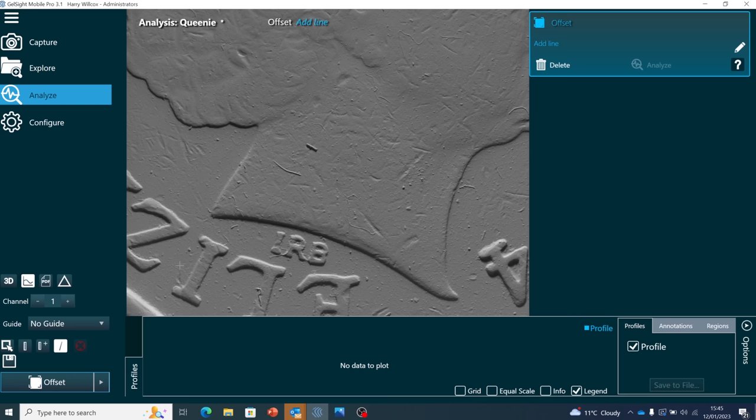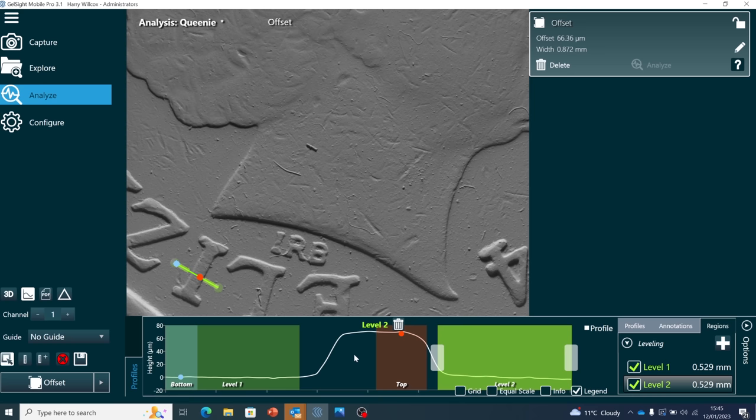So what's this device actually used for? Well, using the software that comes with it, you can take actual measurements. So you can see that the lettering on this coin is raised by 70 microns. And this is really what the device is all about.